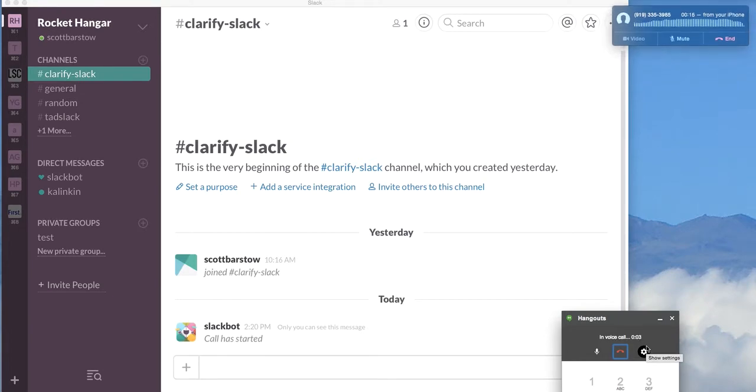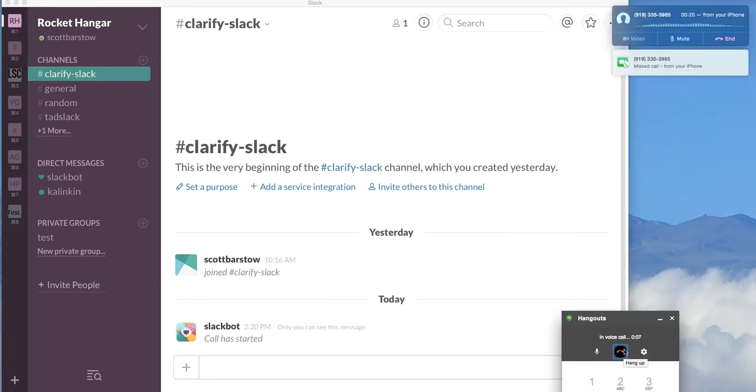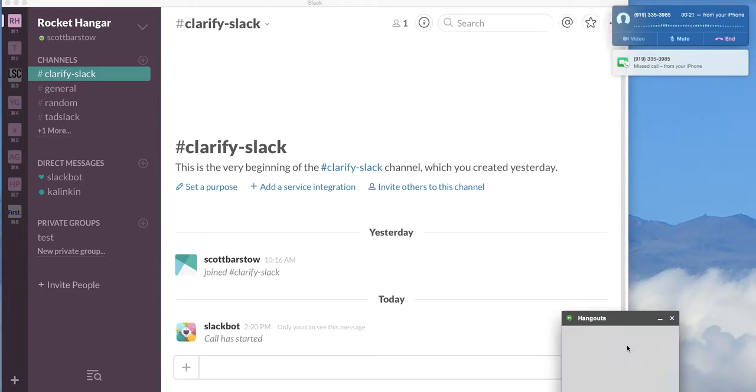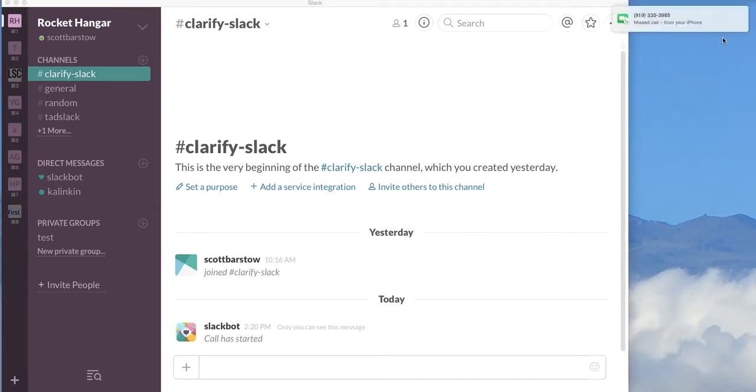Hi, thanks for using Clarify Slack. Goodbye. And I'm going to go ahead and hang up.